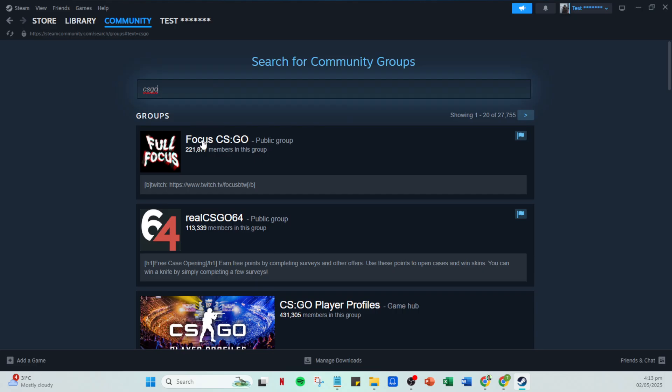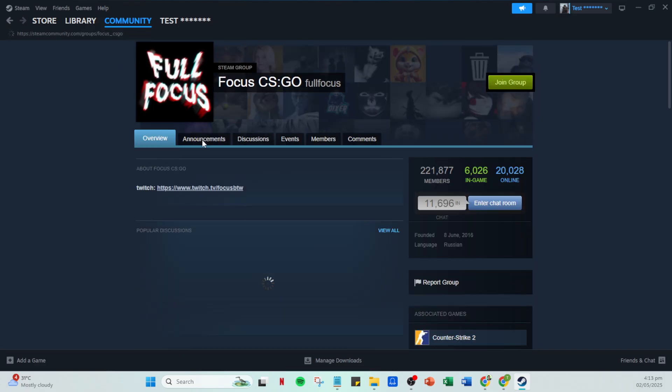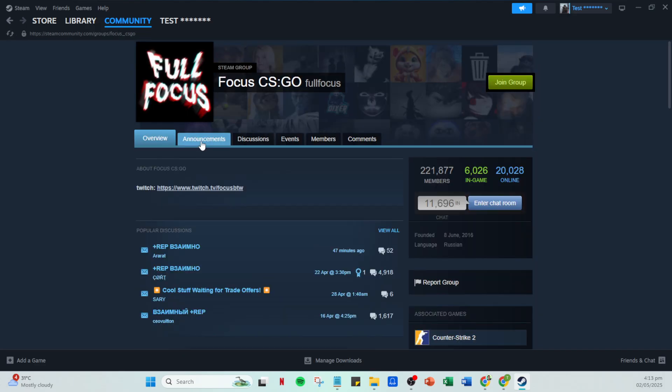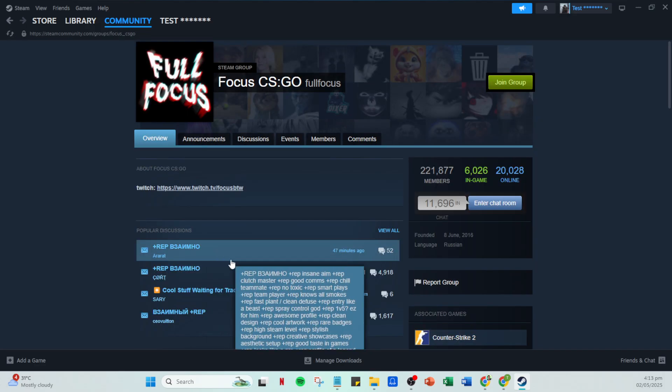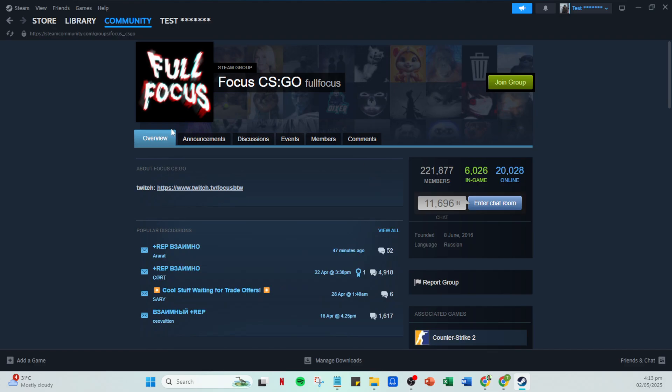Once you've found a group you'd like to be part of, click on the group name. This will take you to the group's main page where you'll be able to see more details about it. Take a moment here to check out the group's description, members, and discussions to ensure it's a good fit for you.